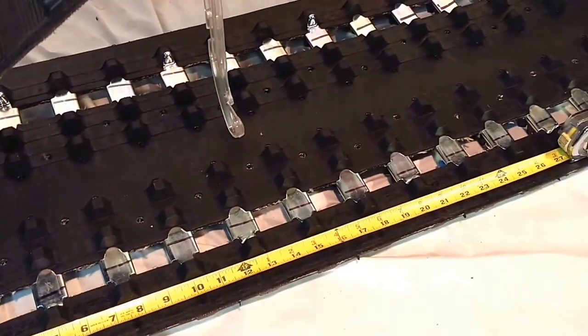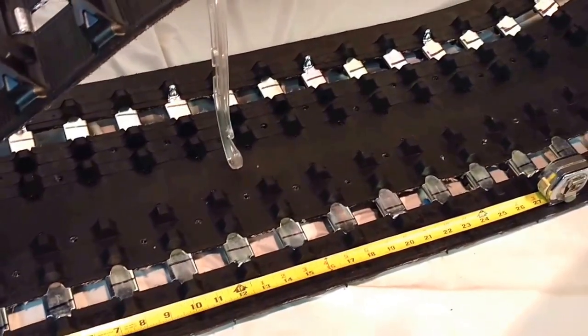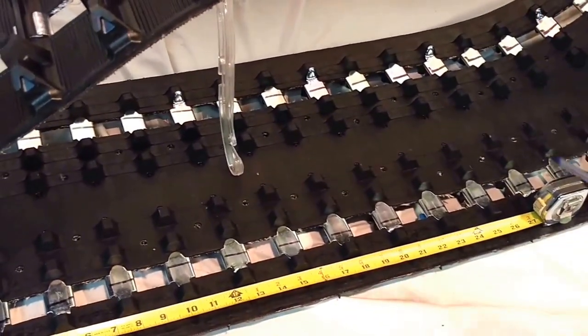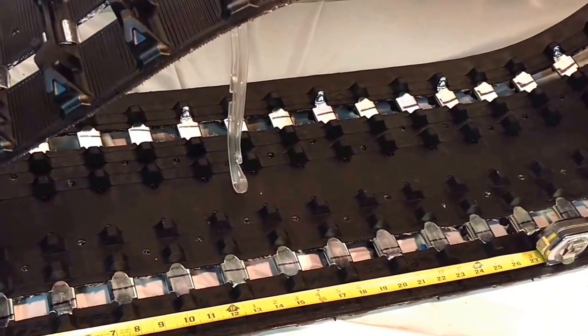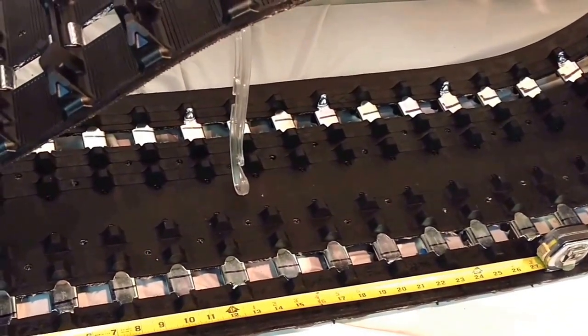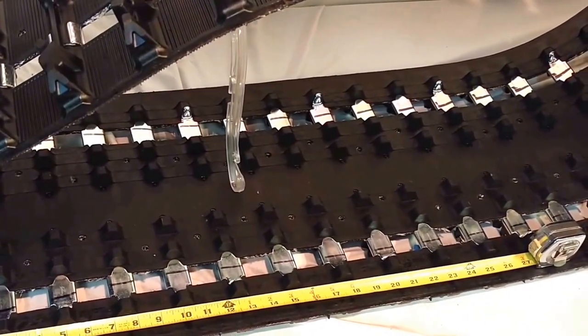To determine your track length, you count the number of crossbars all the way around your track and then multiply the number of crossbars times the pitch.